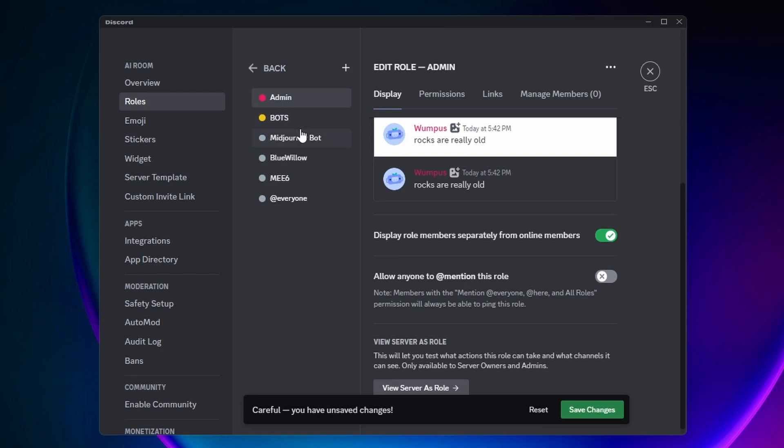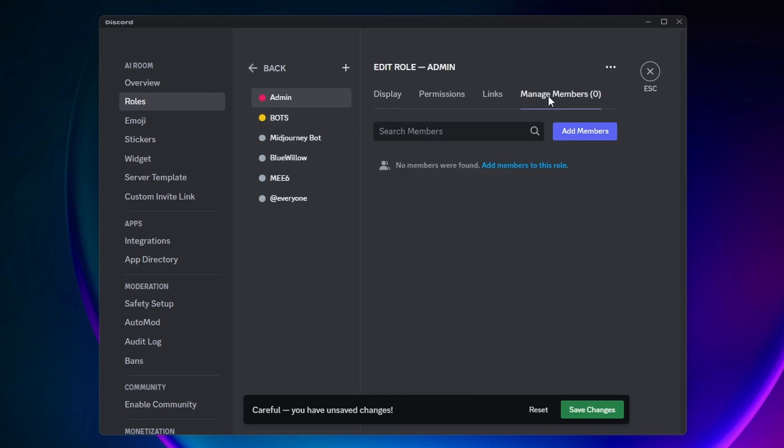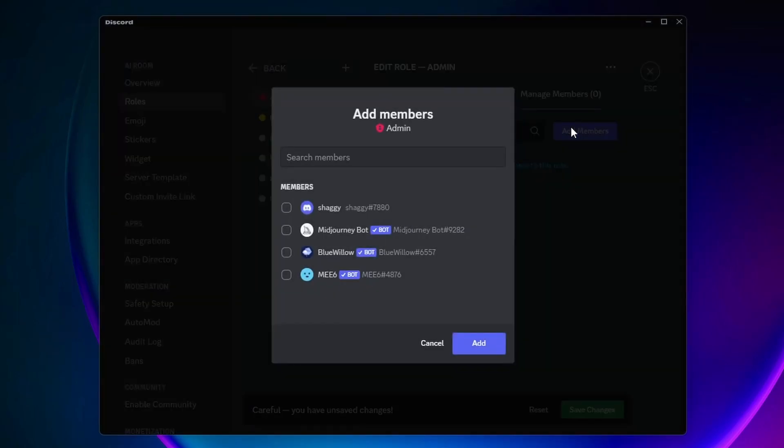Next, you want to come over to the side here and click on Manage Members, and then you want to add the members who you want in this role. For this, I'm only going to be adding myself.